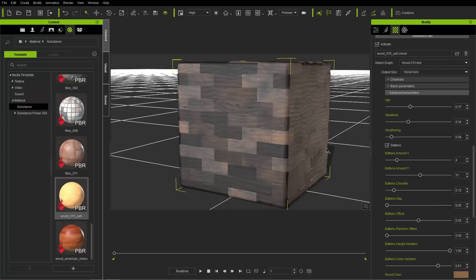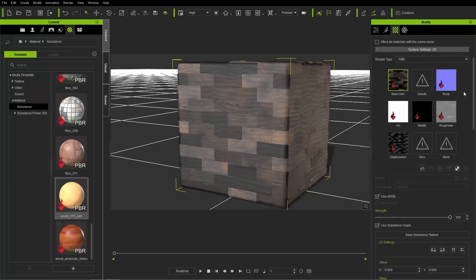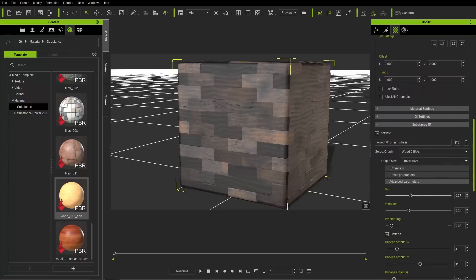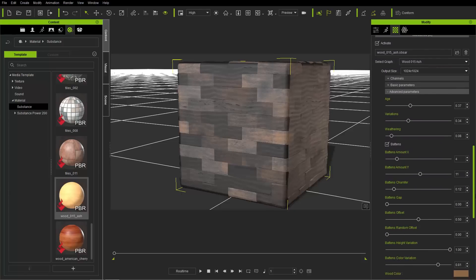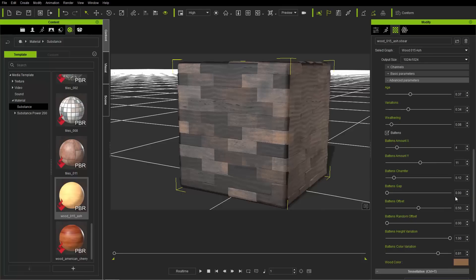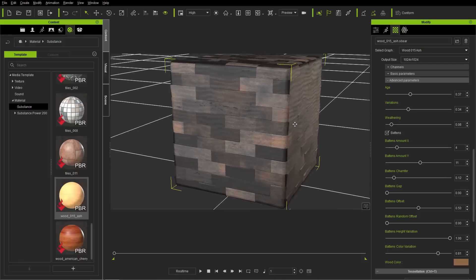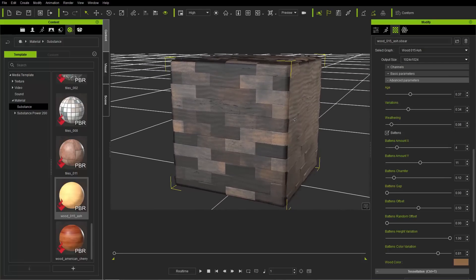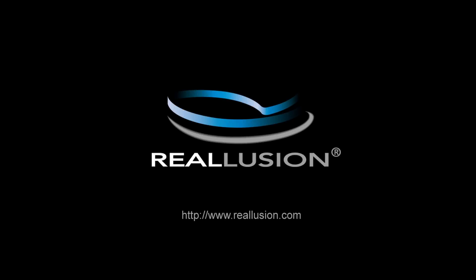There's lots of options to explore. All I really wanted to show you in this tutorial is how to apply your substances and the various parameters — the basic parameters you can look at in the modify panel in your material tab. Thanks so much for watching. Hopefully you learned a lot, and we'll have more substance material tutorials in the future.